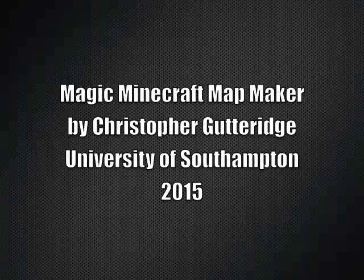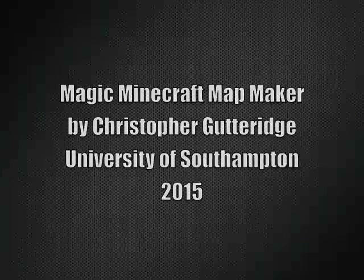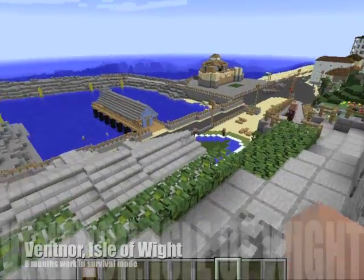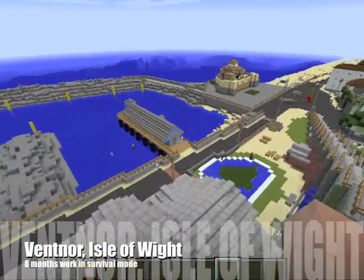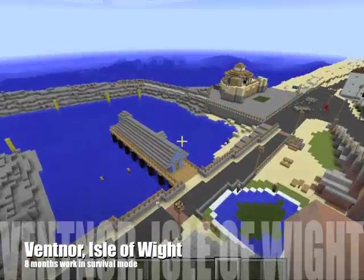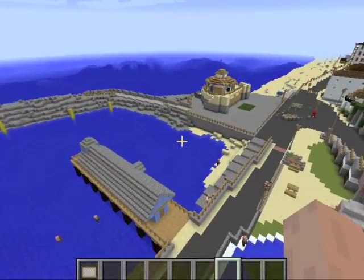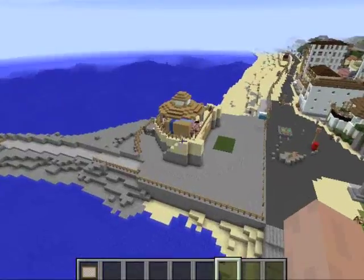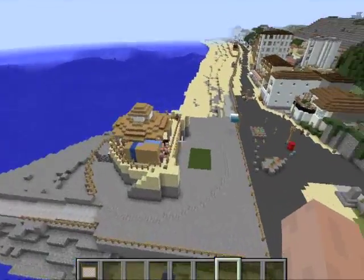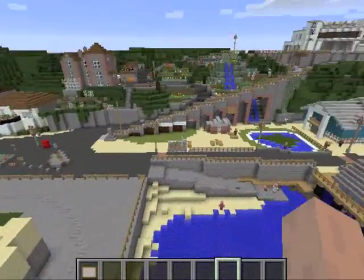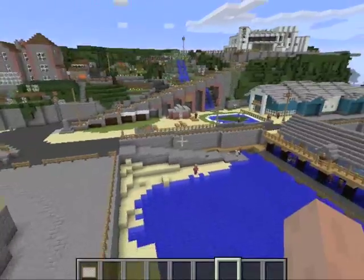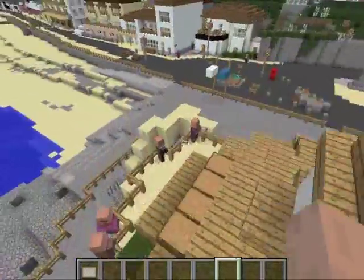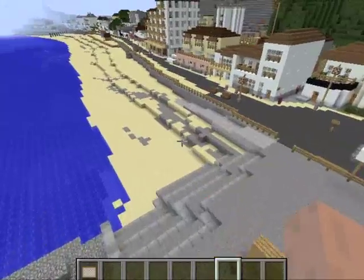Hi, my name is Chris Guttridge. I work for the University of Southampton as a computer programmer. And last year, as an art project, I decided I'd make my hometown where I grew up — Ventnor on the Isle of Wight — in Minecraft. I did it in survival mode because I wanted a challenge and I was stupid. It took about eight months and I'm really proud of what I did.